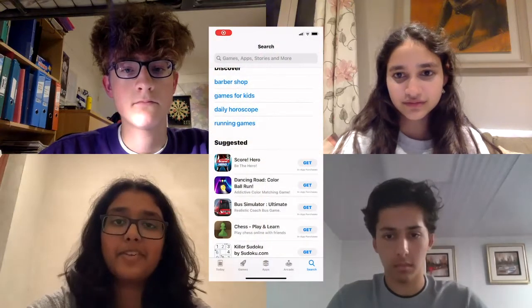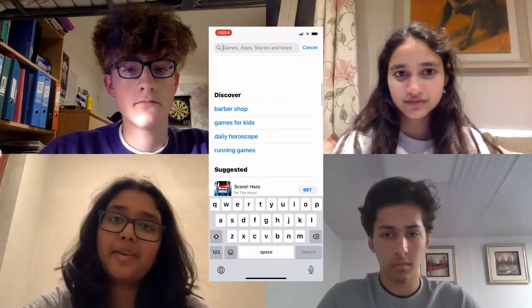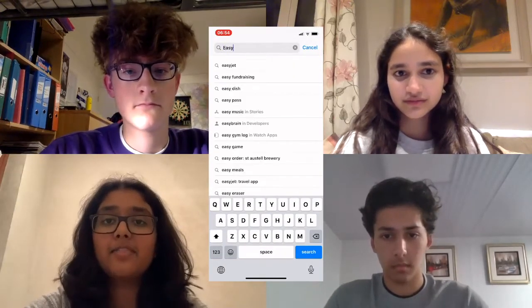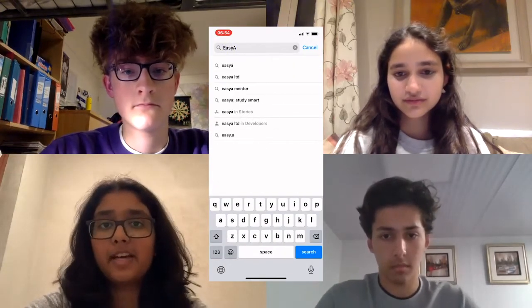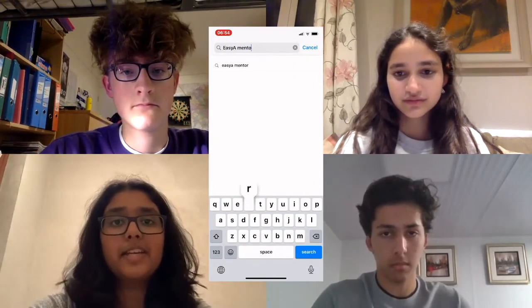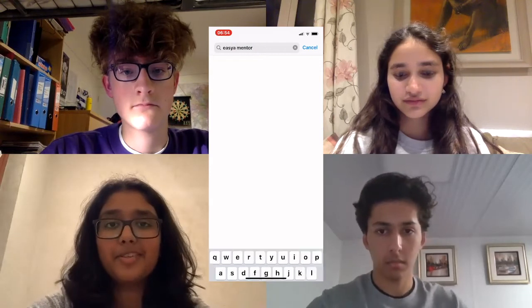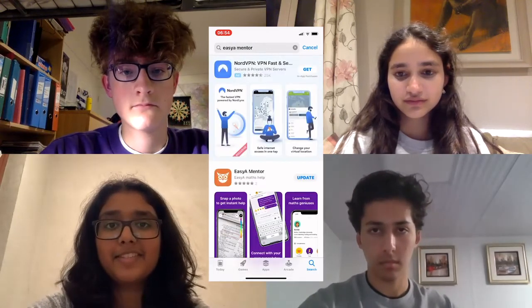So before we can start, set up. Once you've got your parent's consent, just click the email link and download the app. It can be found really easily on the App Store — just be sure to download the one for mentees.